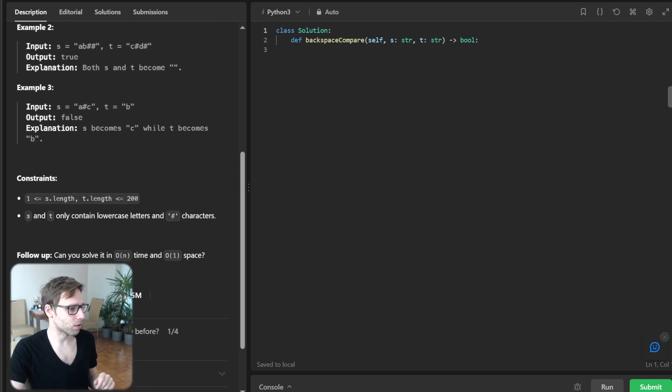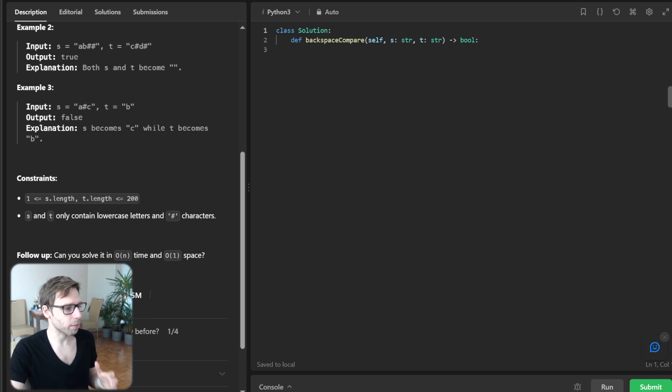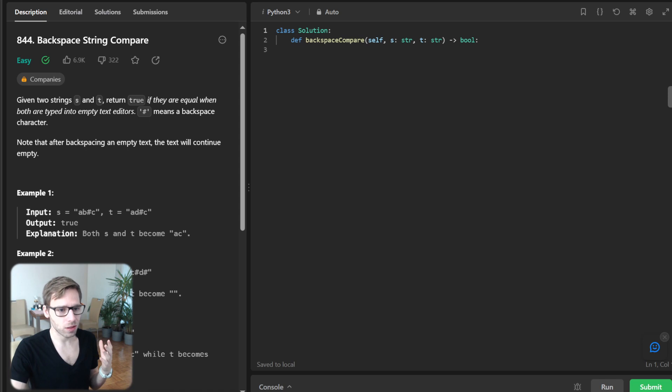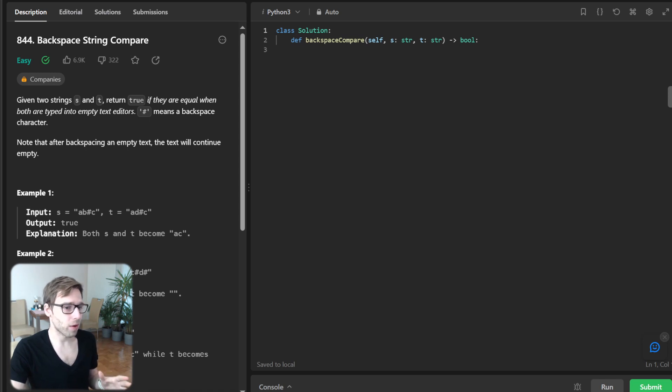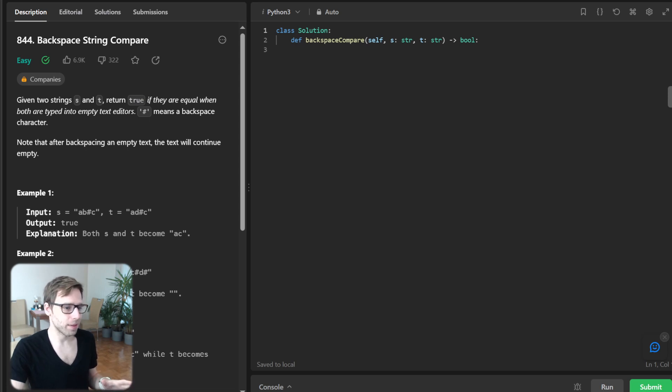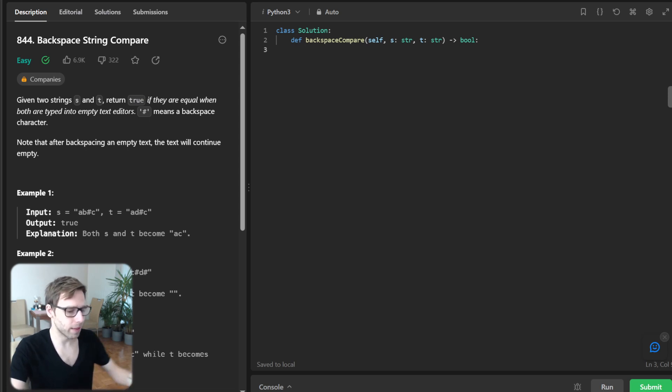And the key challenge here is to efficiently process the backspaces without using extra space. So it's also one of the constraints. Can you solve it in O(n) time and O(1) space? All right, let's start by writing the function process string that will simulate typing and backspacing.